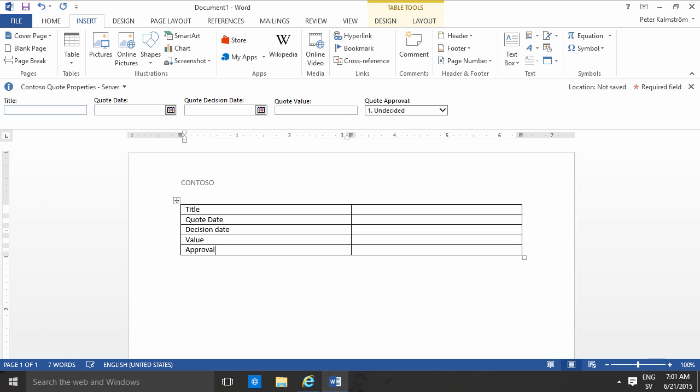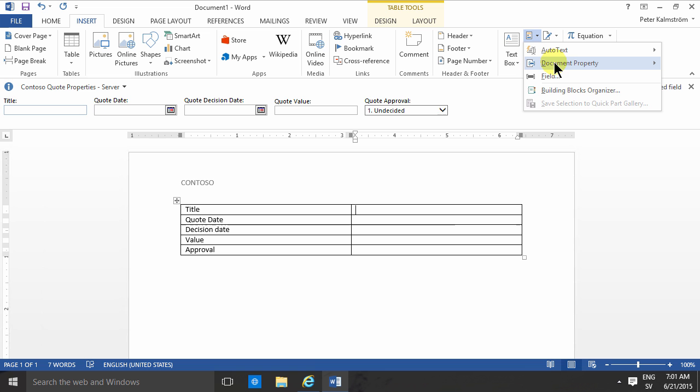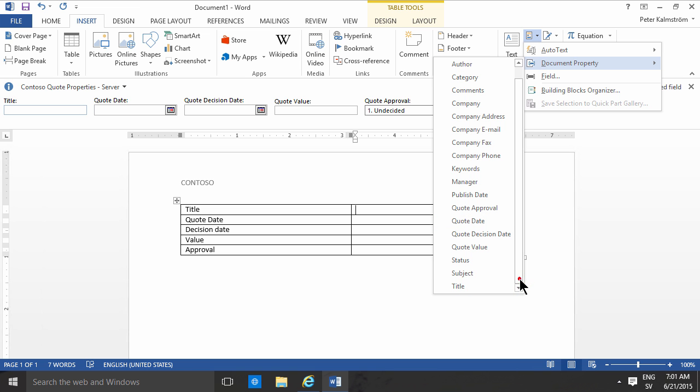Then I'm going to put in the values here. It would be very easy if I could just drag and drop. That doesn't work. Instead I'm going to insert and go in here under the quick part, find the document property and then select the title which is underneath here.